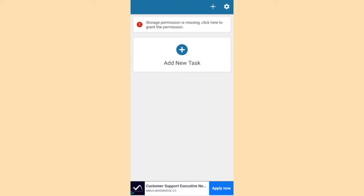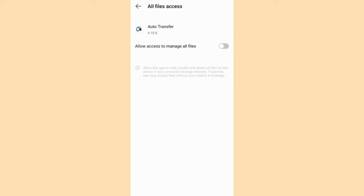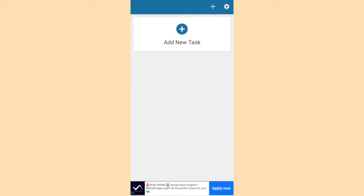And storage permission is missing. Click here. And then allow. Back. And now you can see the error is removed.